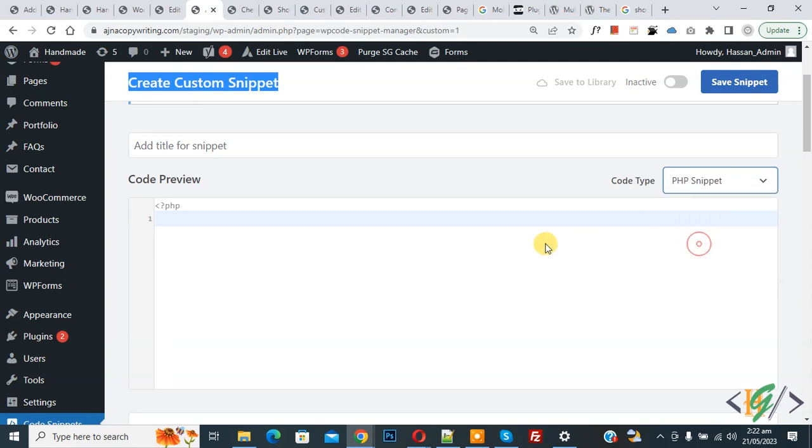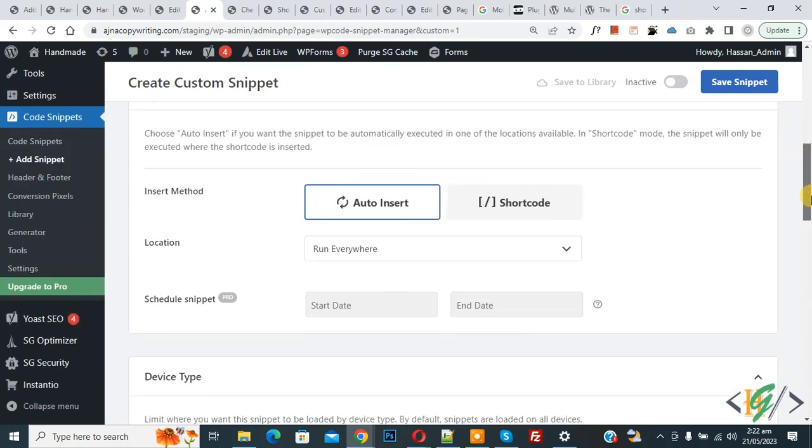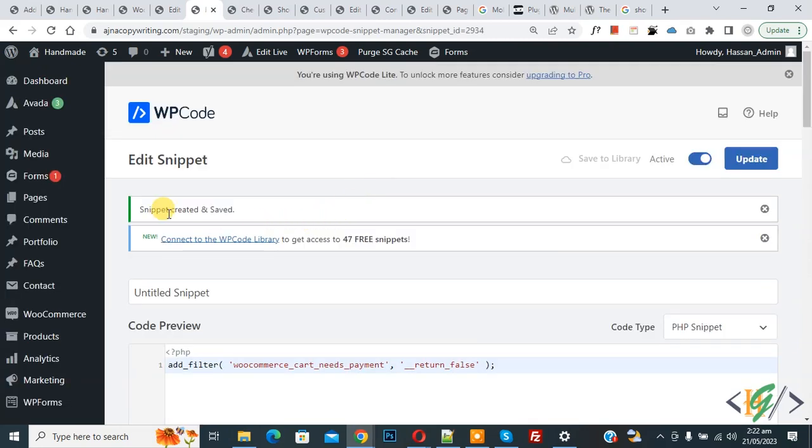Now we are going to paste code. You will find this code in the video description or in the comment section. Scroll down, you see Insert Method: Auto Insert, Location: Runs Everywhere. On top you see Inactive, now Active, and then click on Save Snippet. Now snippet created and saved.